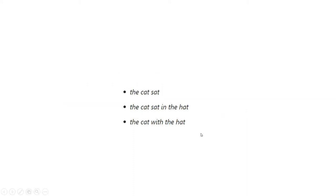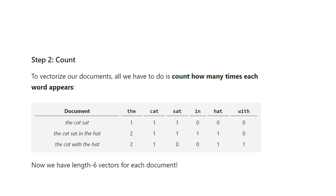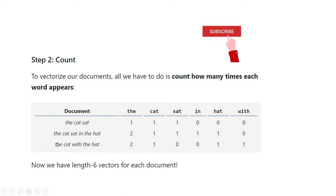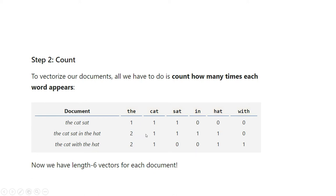Once you understand this, step two is to vectorize our documents. All we have to do is count how many times each word appears. On the left side we list all our documents — the first, second, and third. For each individual word: 'the' occurs one time in the first document, two times in the second, and two times in the third. 'Cat' occurs one time in each document. 'Sat' occurs in the first and second document but not the third.